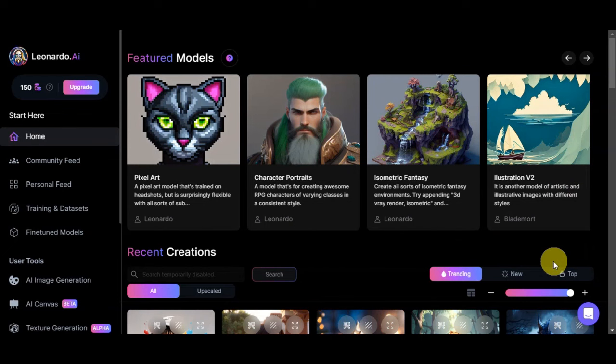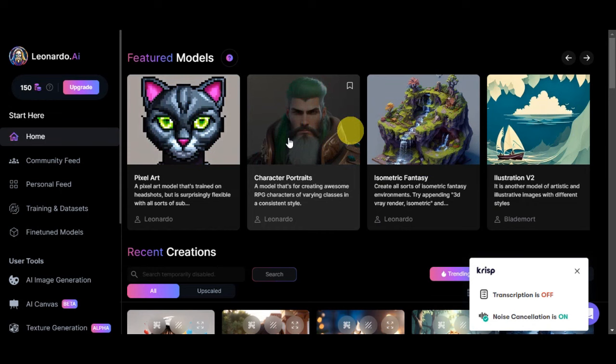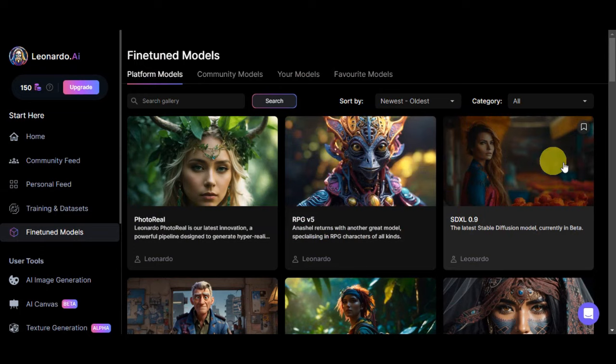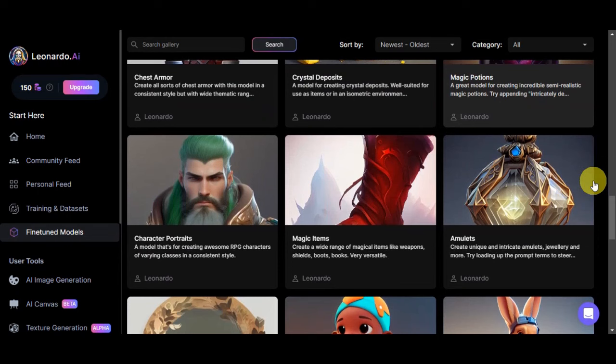The first thing that you'll need to do to start this is to choose a featured model. You have your different models here onto the upper part, and you could also click onto this fine-tune models to see the platform models. I'll just need to scroll down so that you could choose the one that you prefer.